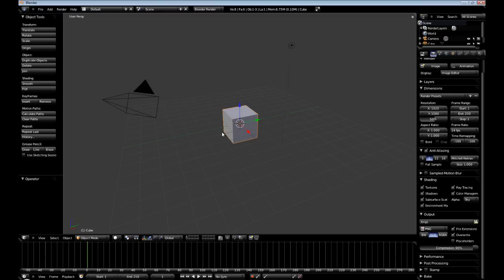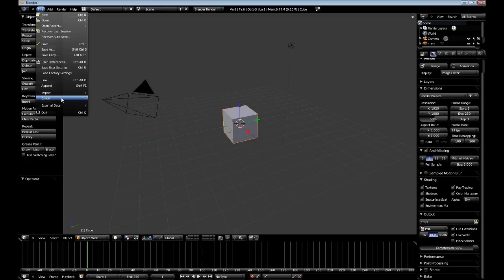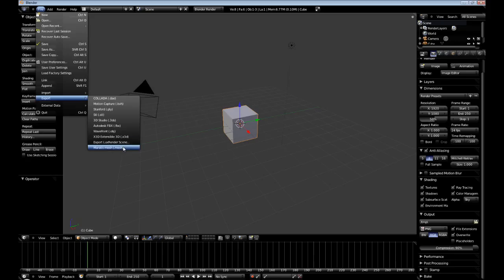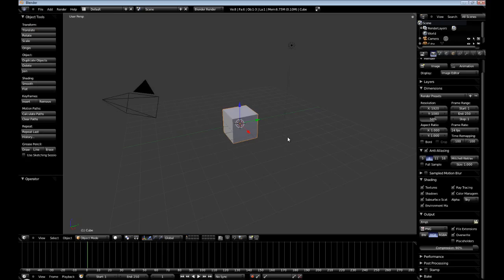And then click Save As Default. And from now on, anytime you open up Blender, you'll be able to go to File, Export, and you'll be able to export a Meritus mesh. Alright. So, that concludes this tutorial.